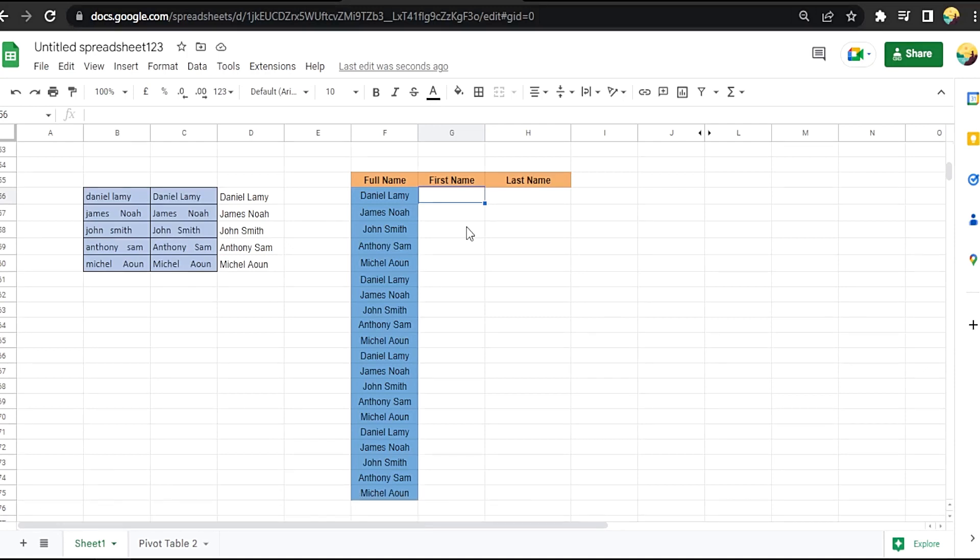Okay, here's our full name. We want to split it to first name and last name.